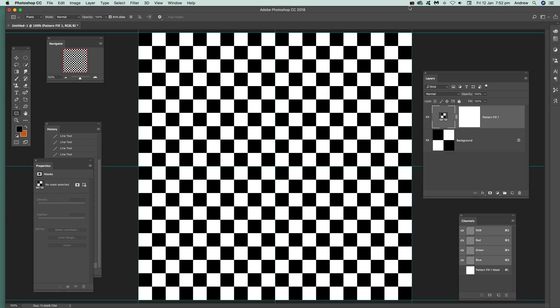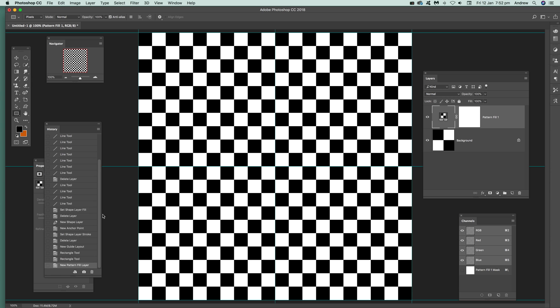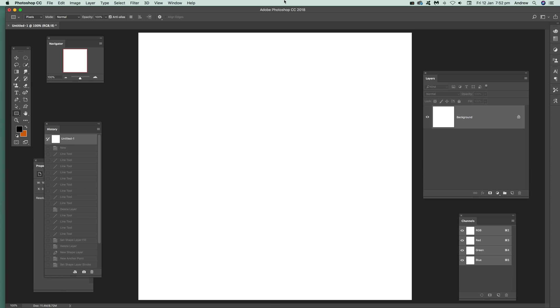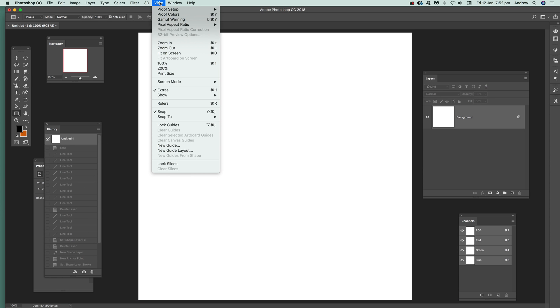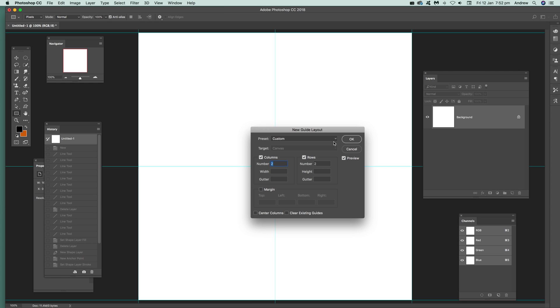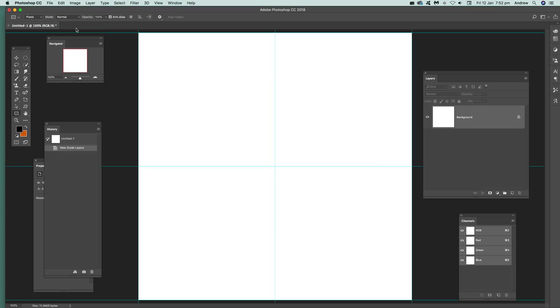I'm just going to get rid of all that because it's tiled. Now go to View and New Guide Layout, and set the number there to two and number to two for row. Click OK.